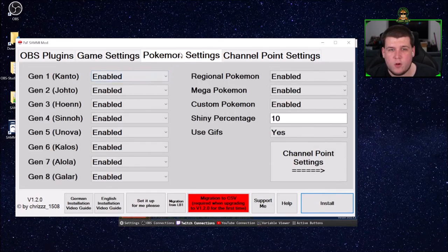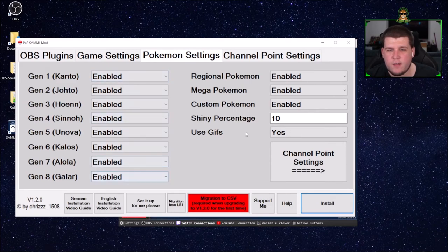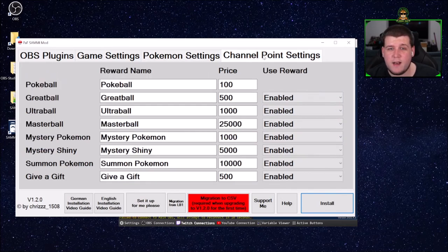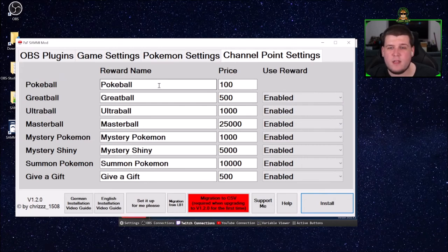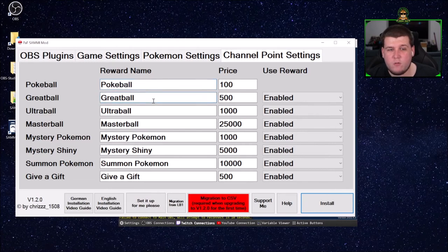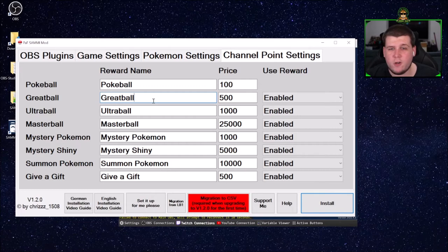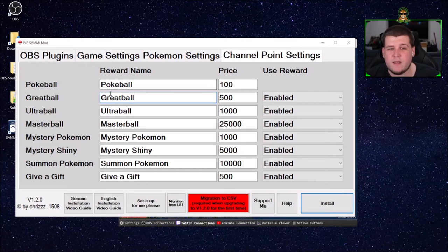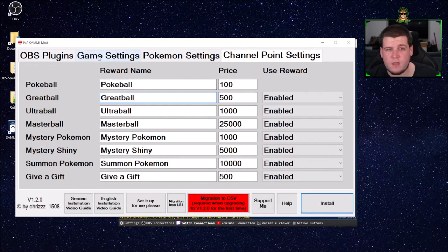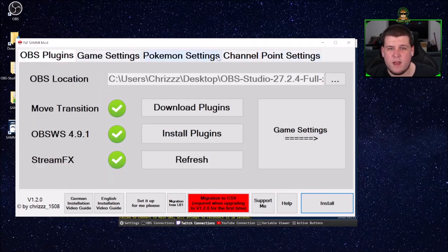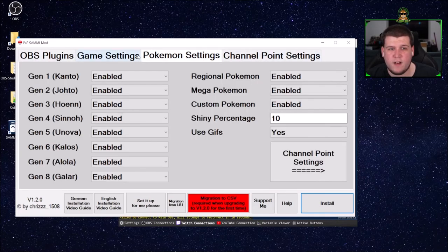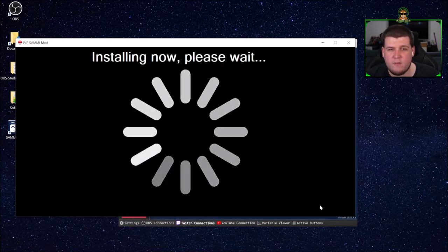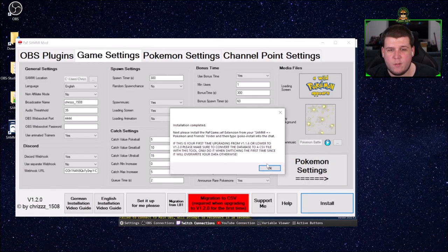Next, we go to the Pokemon settings, and in here you can select which generations you want to use and how high the Shiny percentage should be and if you want to use GIFs. And in the last tab, you see all the channel point rewards that exist. Here you can rename however you want. Be aware that you can change the name later after the installation or you will have to reinstall this. So make sure you like the names. The prices, colors, and pictures can all be adjusted later, but this for the names can only be done here once. As soon as you have filled out all your settings, you just hit install and wait until the installation is completed.